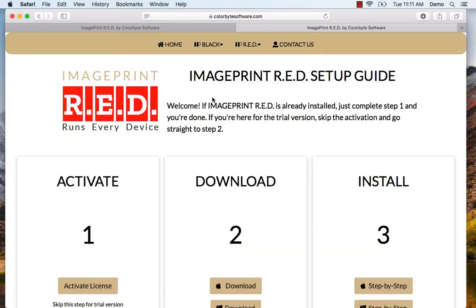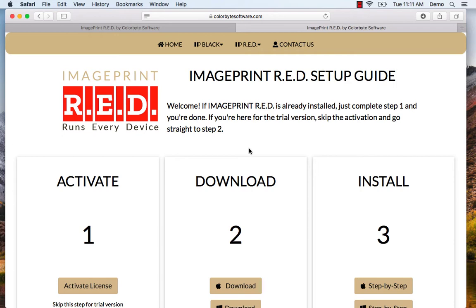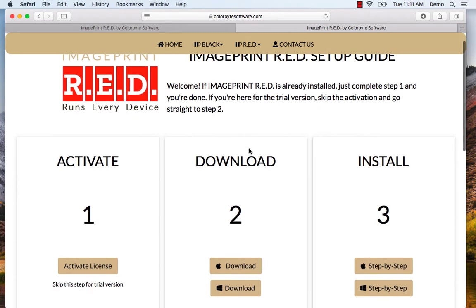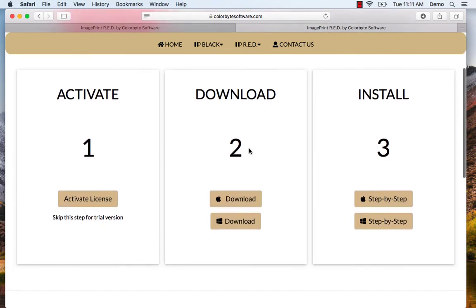On this page you're going to notice three steps. The first step is to activate. Activate is only for those who have purchased the software and have received their license. We're going to skip to step two and download the software and then install it.